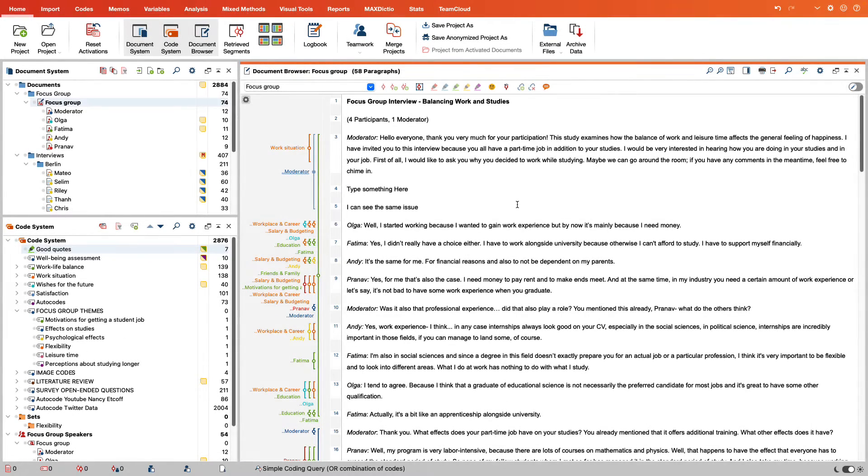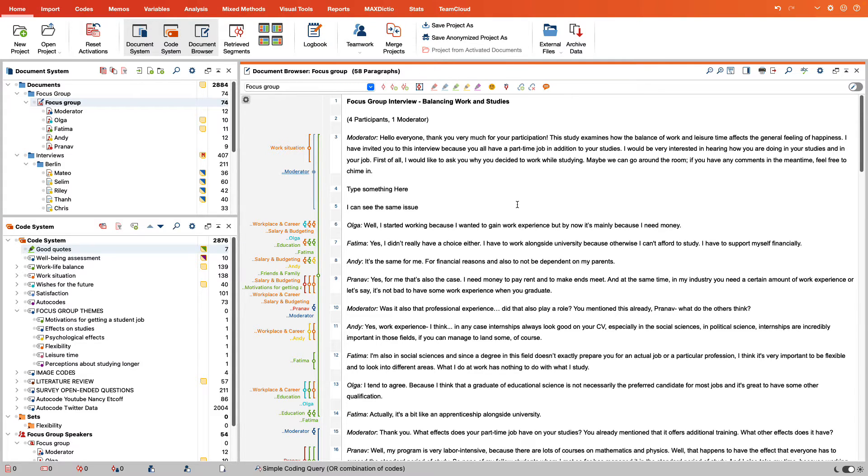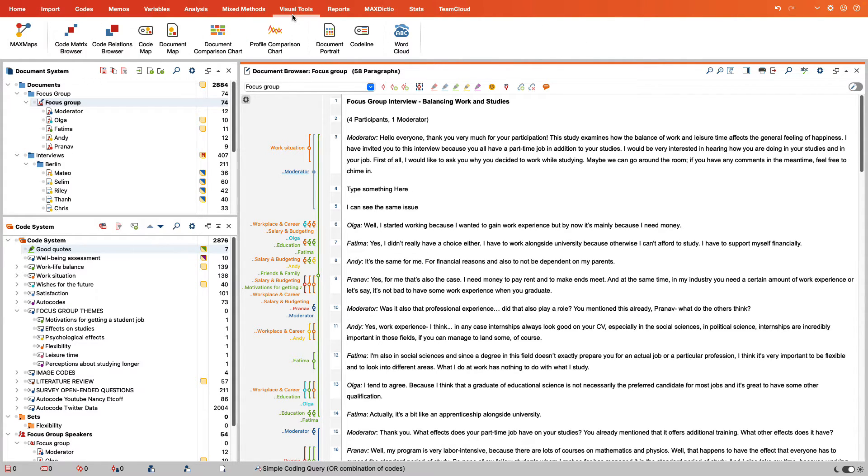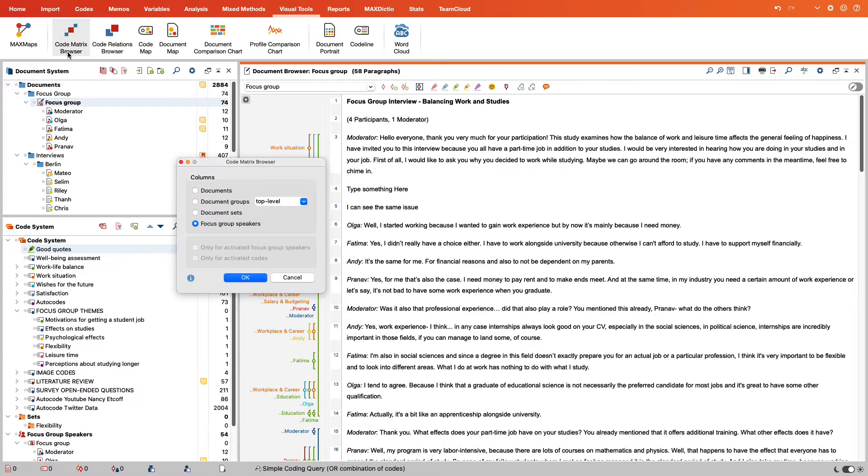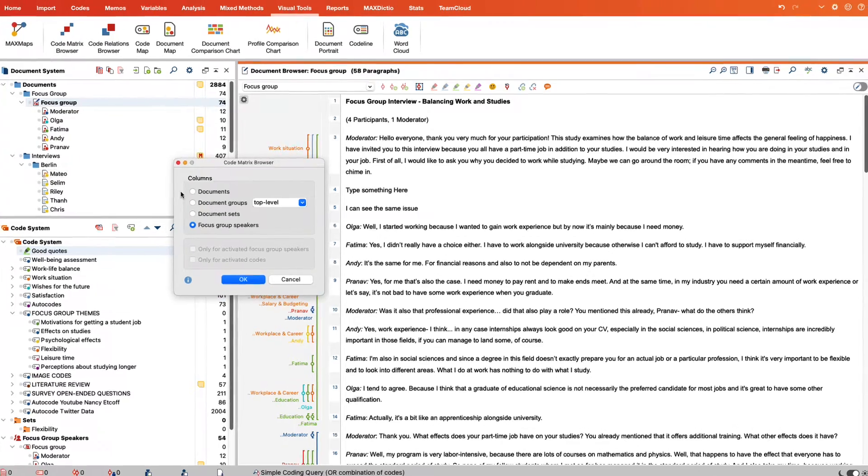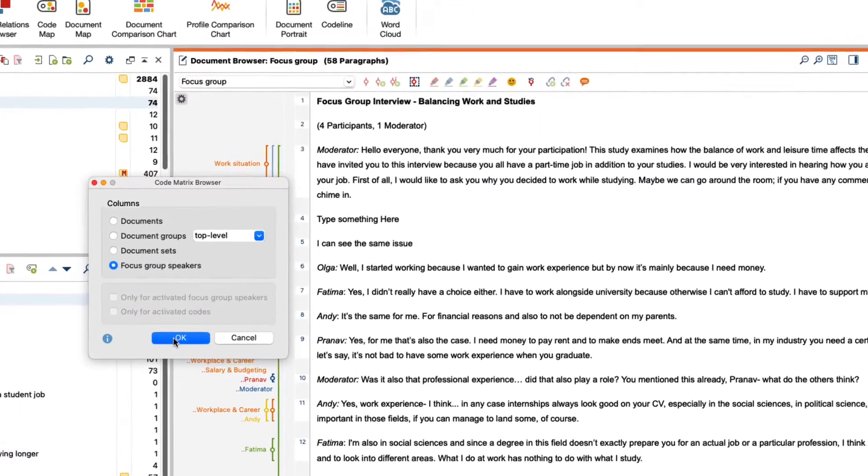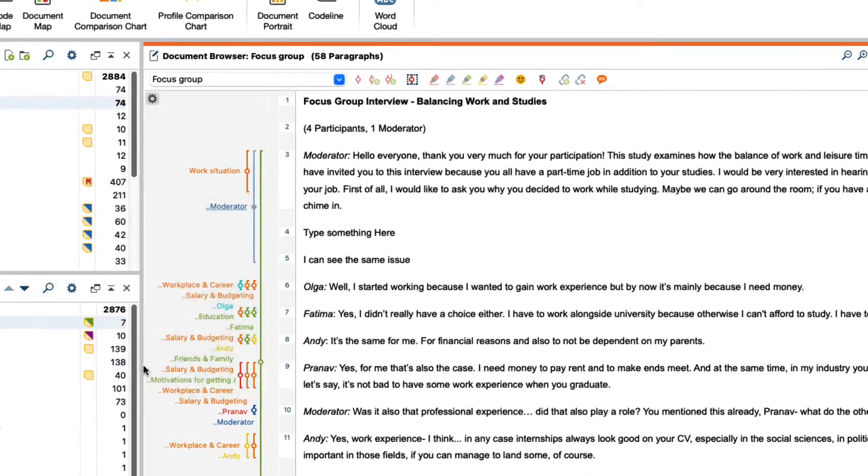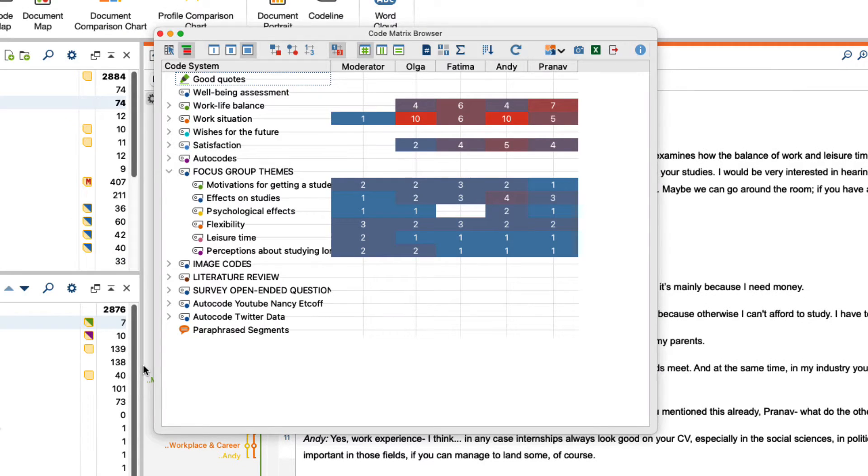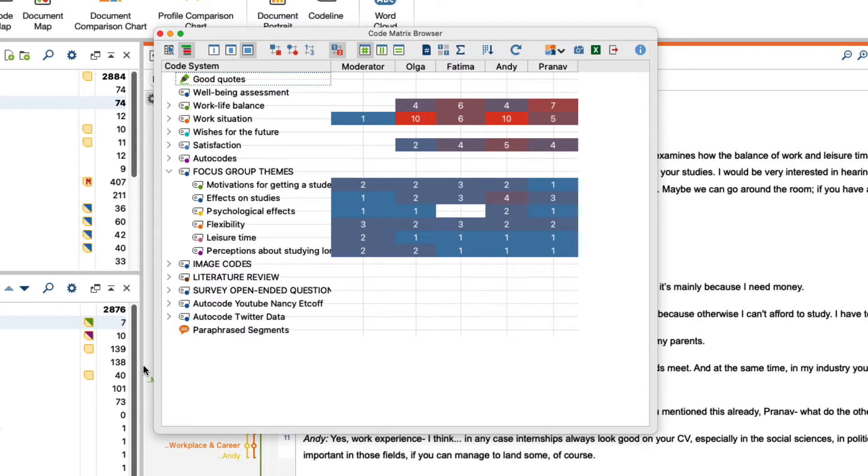We also have the option of displaying a code matrix browser for the people speaking from our focus group. To do this, we first click on the visual tools ribbon, select the code matrix browser, and simply select the focus group speakers option as the column here. The code matrix browser will then display how often each person's contributions were coded. In this way, we can easily monitor which participant of our focus group has spoken frequently about a certain topic.